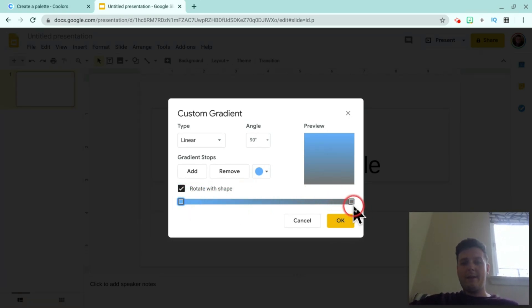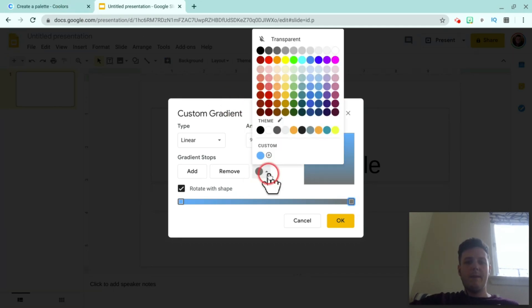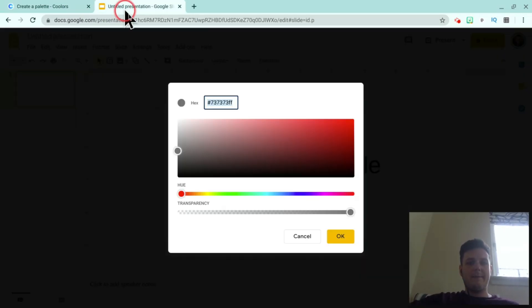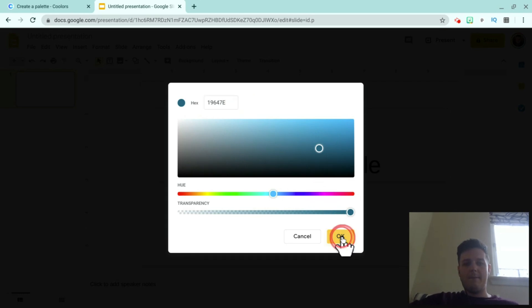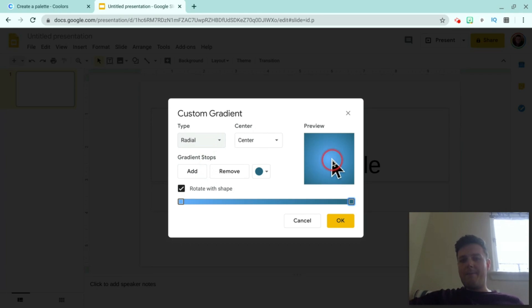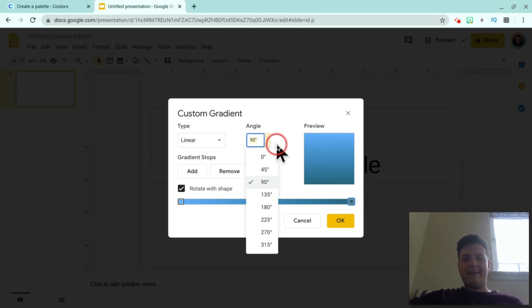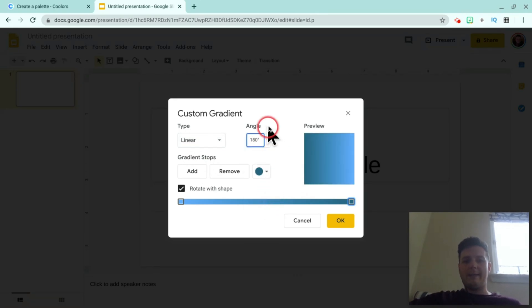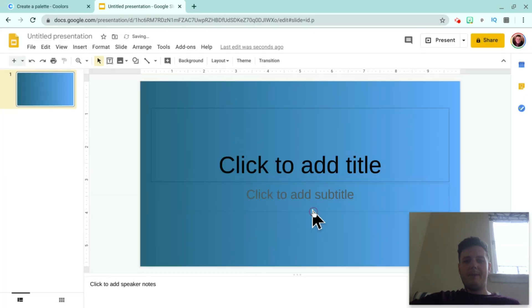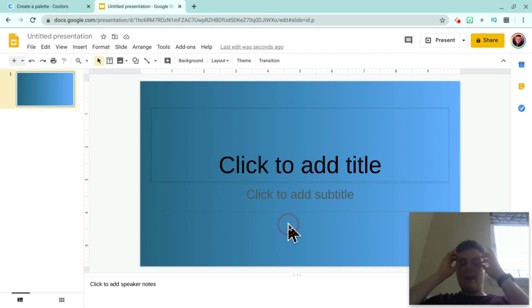Now we're going to do the same for the second color block. We hit the square, Custom, back to Coolors, copy the hex, and paste it in. We can also change whether we want the two colors to be linear or radial — I quite like linear, and I like them at a 180-degree angle. Then hit OK and Add to Theme.